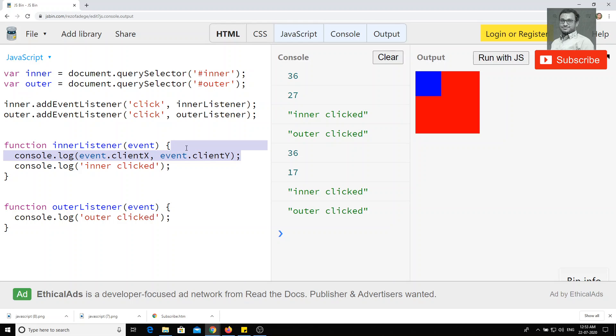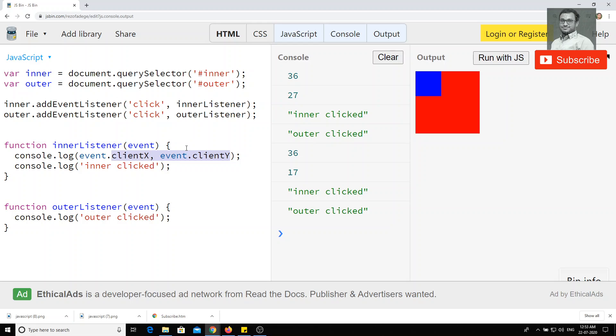If you want to know more about this event object, you can search in Google or other way, or otherwise, you can check the Mozilla document or anything documents. So you'll be able to get more thing. And also if you want, you can just console the total event object so that you'll be able to know all the properties what are present in the event object, okay.